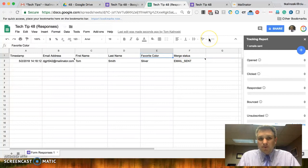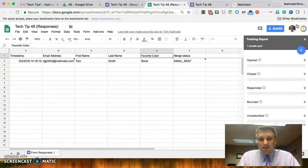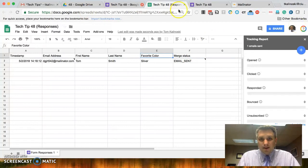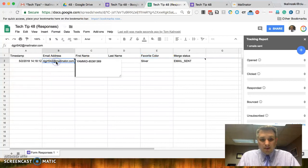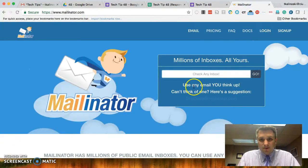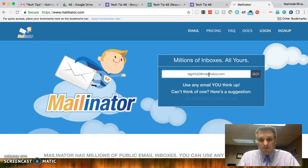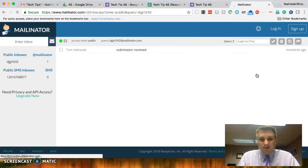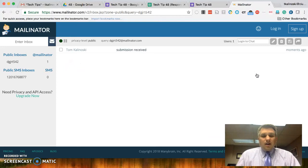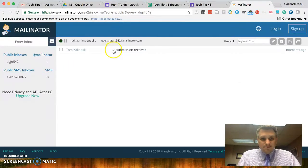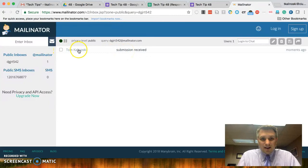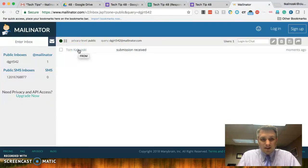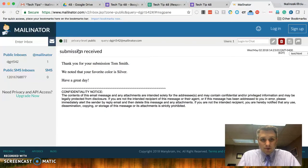Now, remember I told you about Mailinator before. That could be used, again, as a throwaway email. So, let's copy that email address that we used. Let's go to Mailinator. Let's paste that in and click on go. Okay. We can see that we did, in fact, receive that message. Let's go ahead and click on that. Let's make sure it worked.